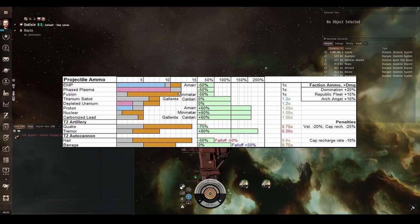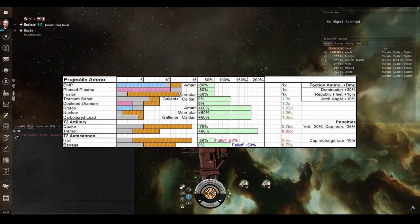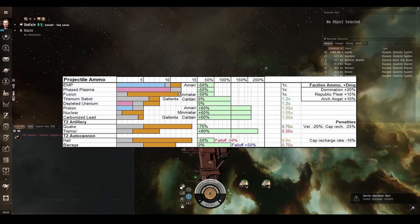So with projectiles, you can either carry a whole bunch of all these different ammo types and switch them out according to changing situations, or if you know the enemy resistances beforehand, you can simply load up the correct ammunition for that fight. The faction variants of all these different ammo types simply have increased raw damage. All the other stats are the same, so they'll do the same range and they'll have the same damage ratios, just more of them.